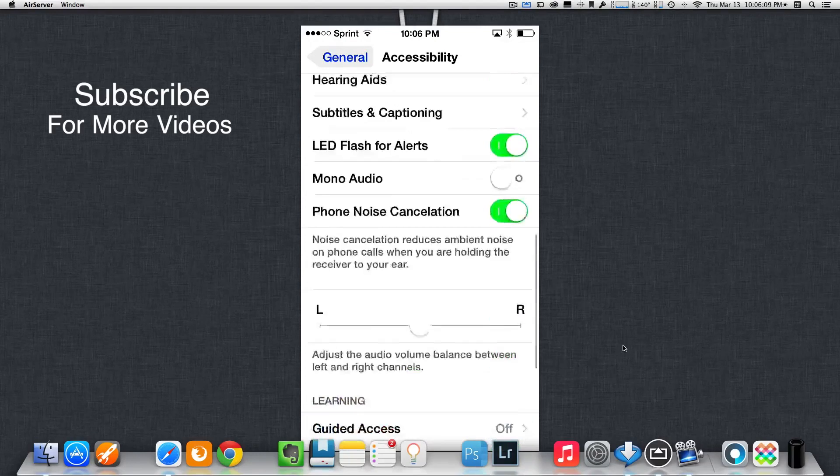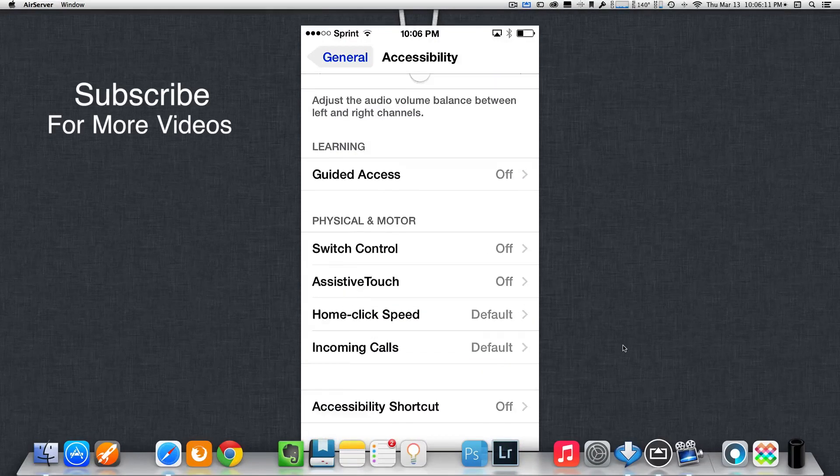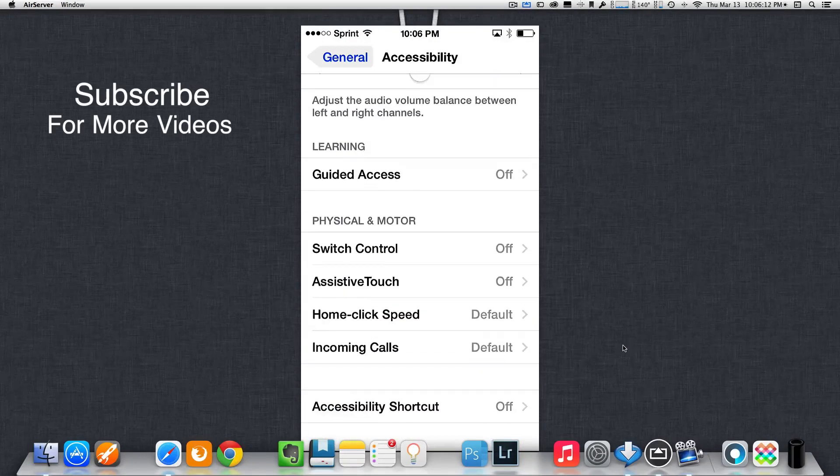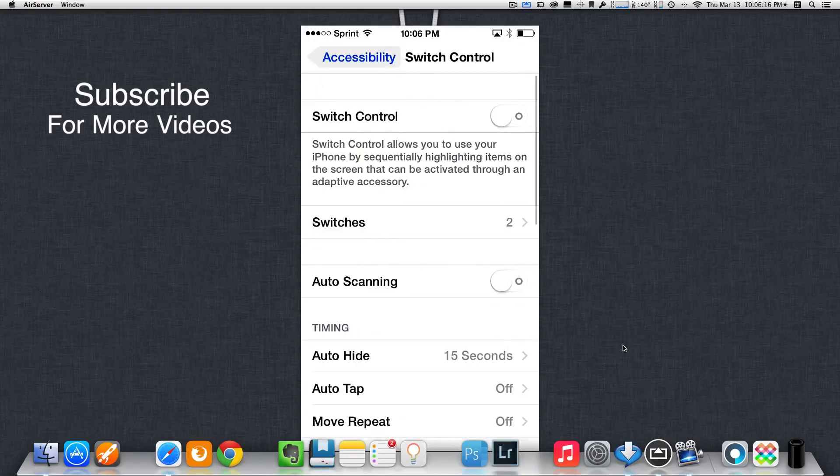Now, just scroll down. Keep scrolling. Yep. Get to the bottom. Once you're at the bottom, just tap on Switch Control. Now, here's the fun stuff.